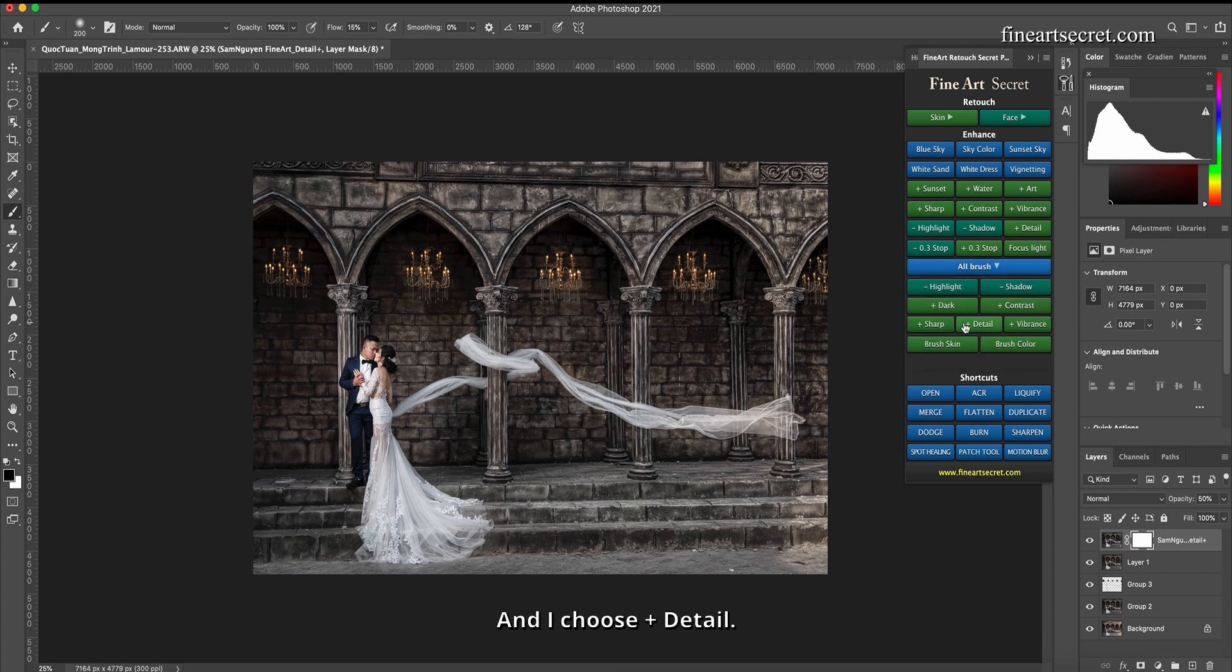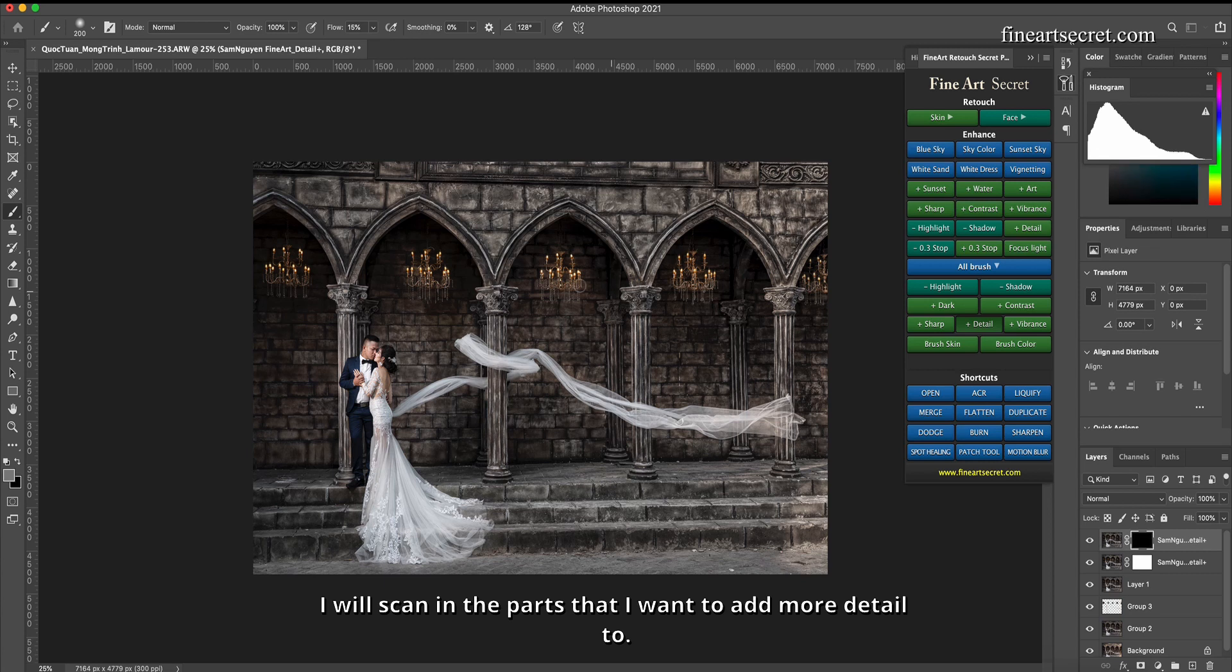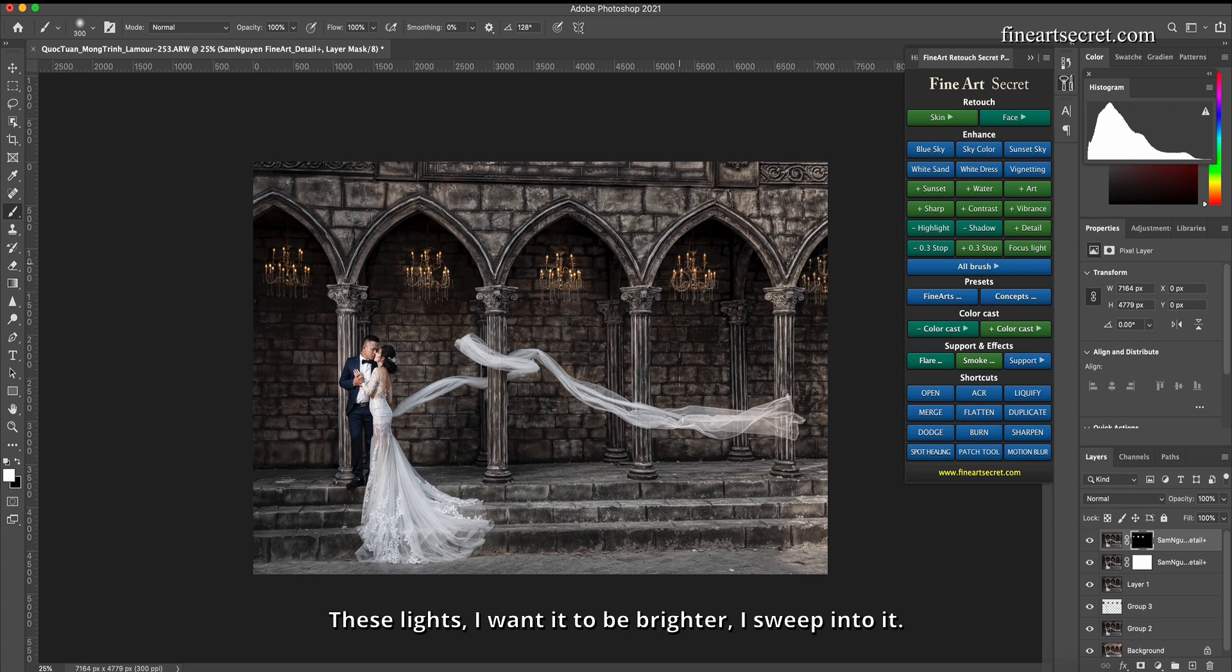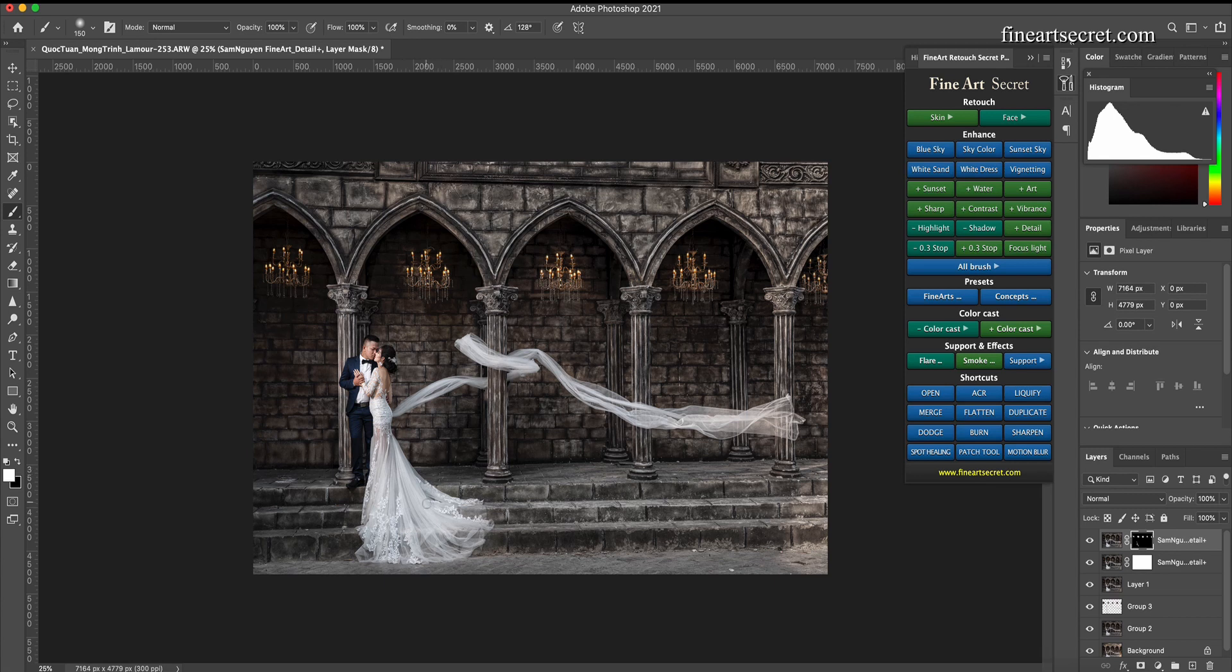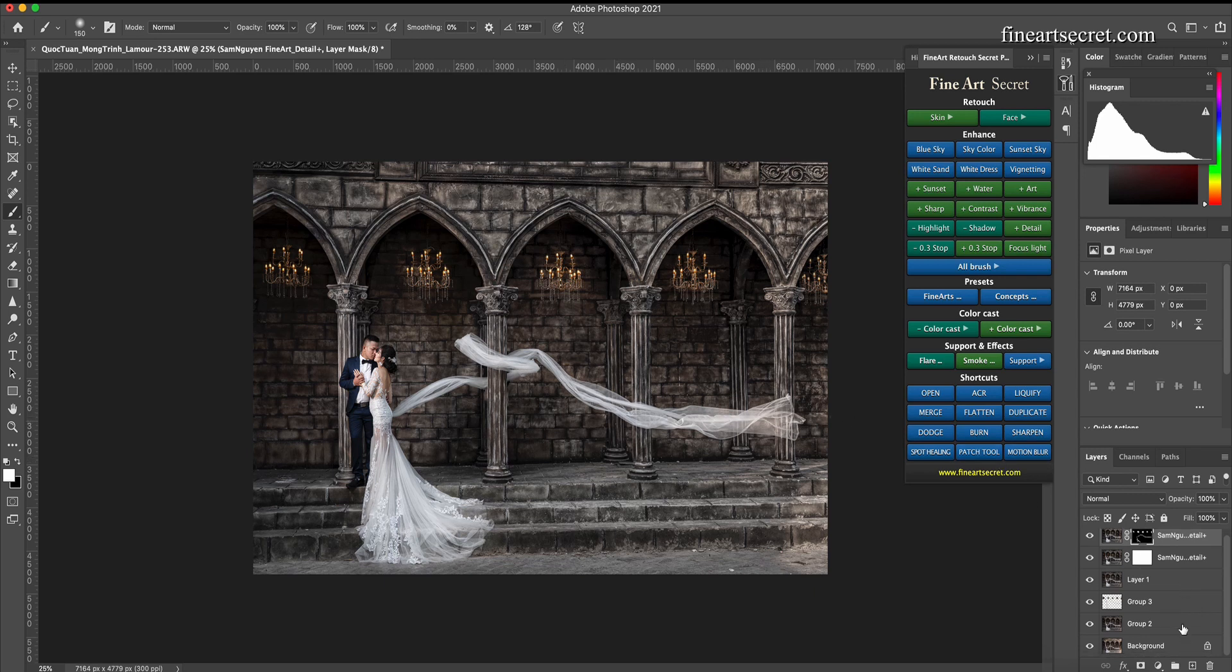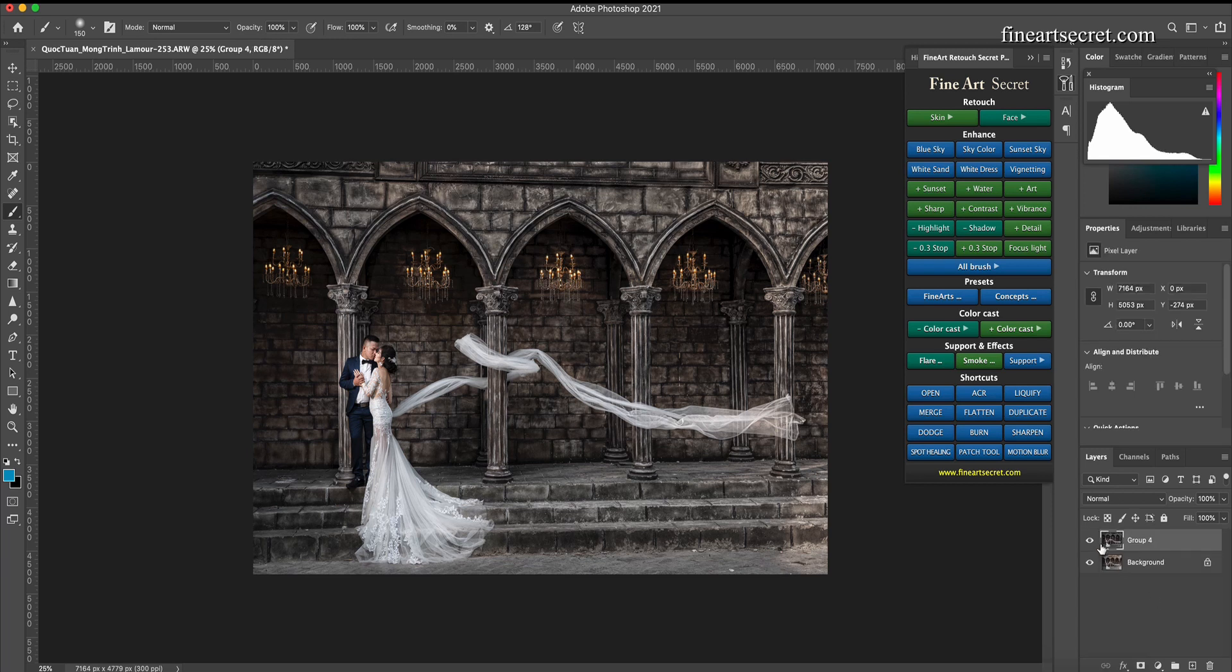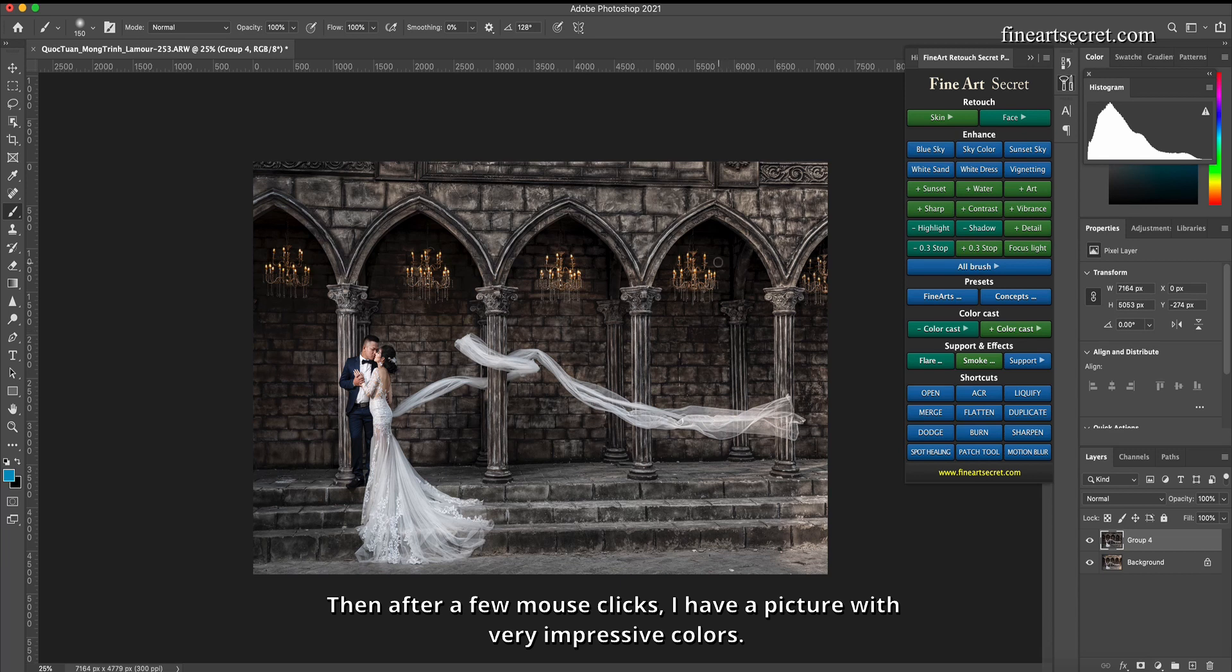And I choose plus detail. I will scan in the parts that I want to add more detail to. These lights, I want it to be brighter. I sweep into it. Dress, veils. Then after a few mouse clicks, I have a picture with very impressive colors.